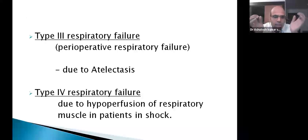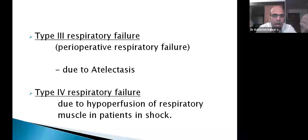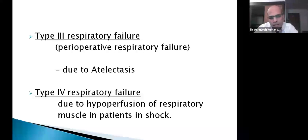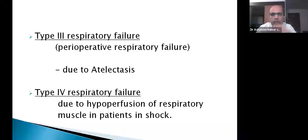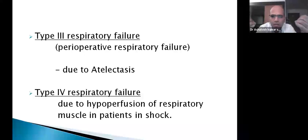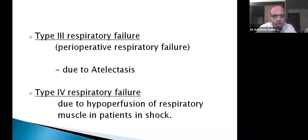Type 4 respiratory failure occurs most commonly during shock, where respiratory muscles become hypoperfused. Both Type 3 and Type 4 show mixed ABG findings, with hypoxia and possibly hypercapnia. In Type 3, perioperative factors like anesthesia cause basal lung collapse or atelectasis; pain prevents the patient from breathing with full tidal volume or vital capacity, leading to atelectasis and respiratory failure.